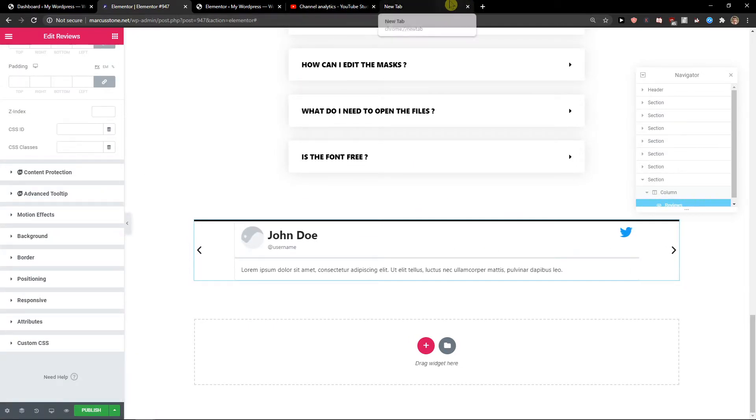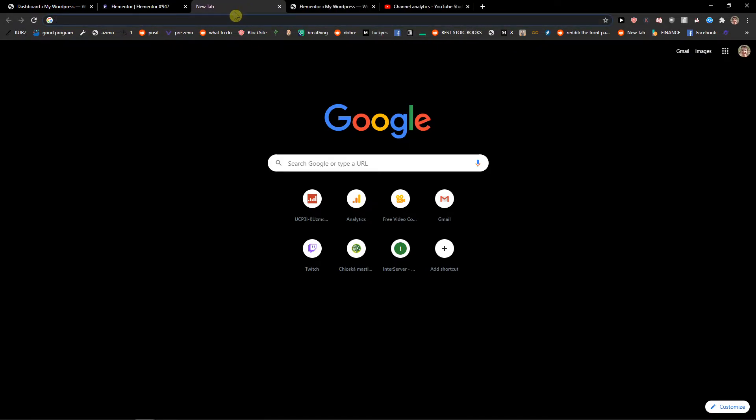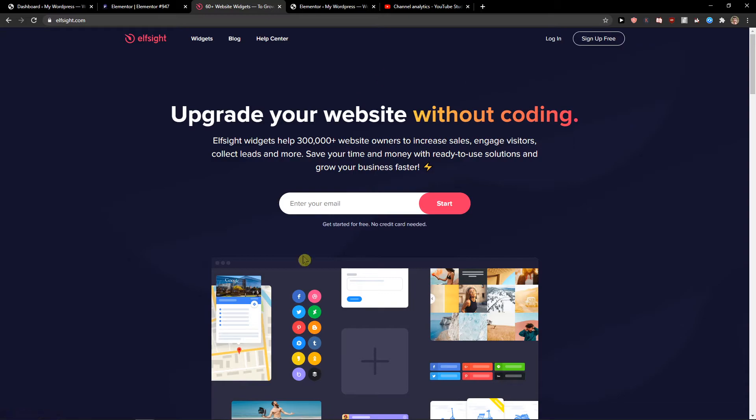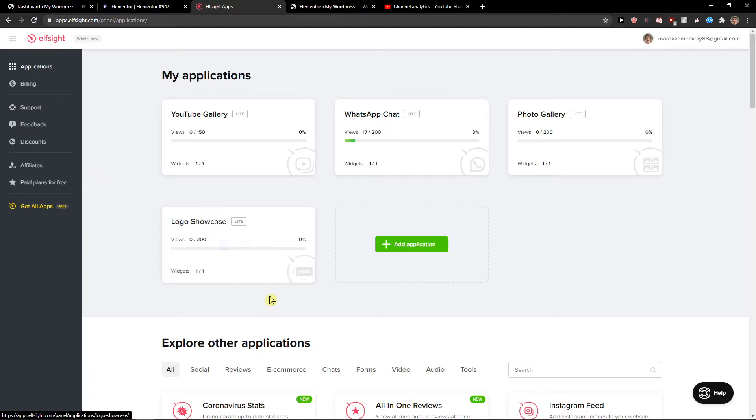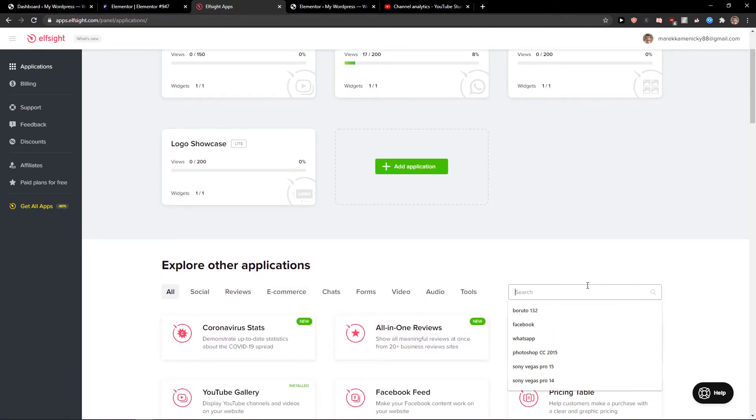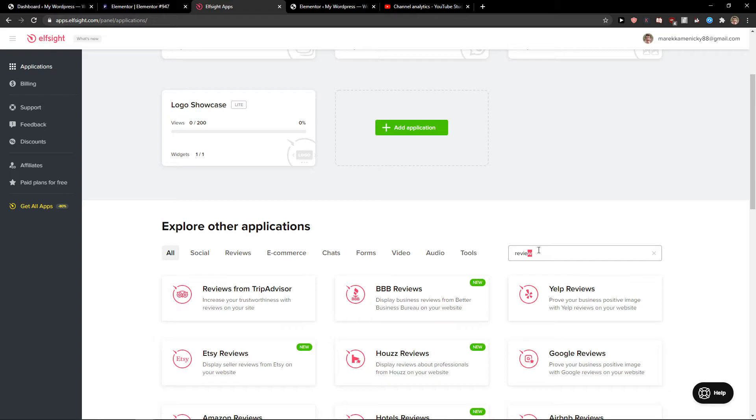But there's another way you can do it. In the link in the description below, you'll see a site called Elfsight. Just click on the link and you'll get here. When you create an account, you can see applications. Go to Reviews.